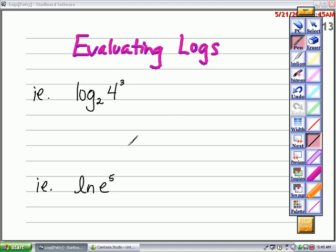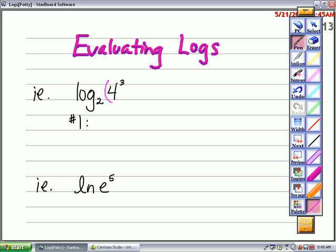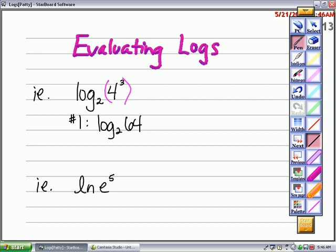Now we're going to talk about how to evaluate logs that involve powers. The first example here is log base 2 of 4 to the third power. There are two different methods I'm going to show you. One way is to simplify 4 to the third power first — 4 to the third power is 64 — then ask: 2 to what power gives me 64? The answer is 6.